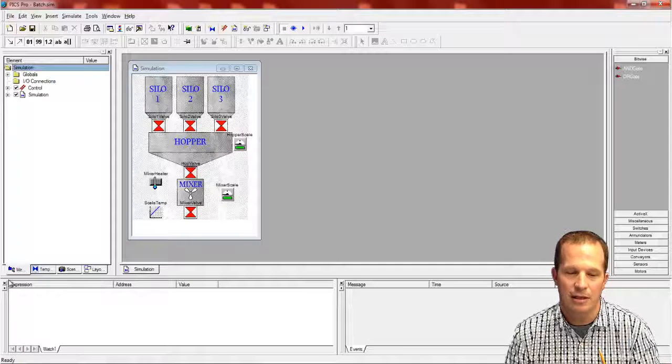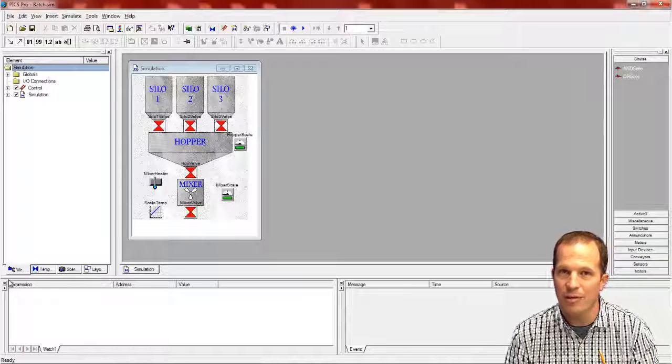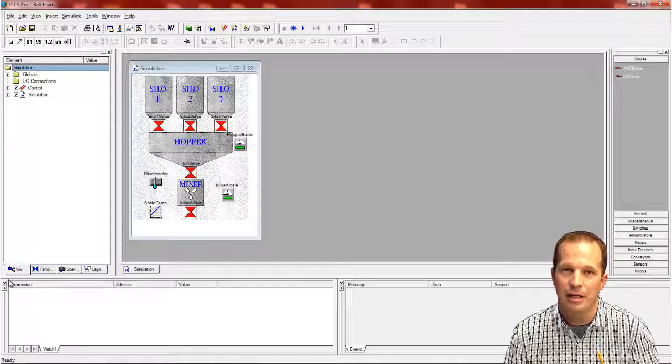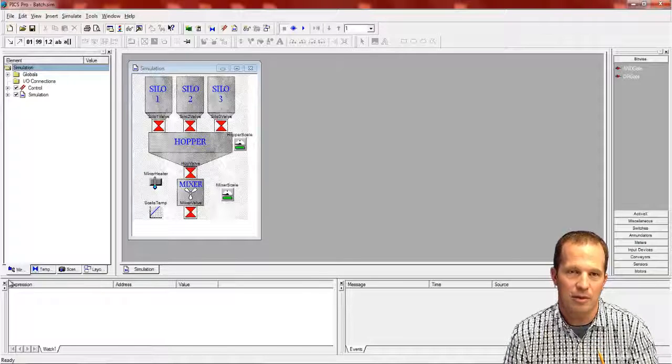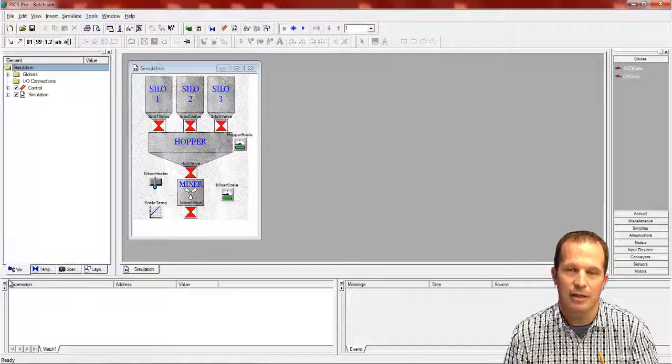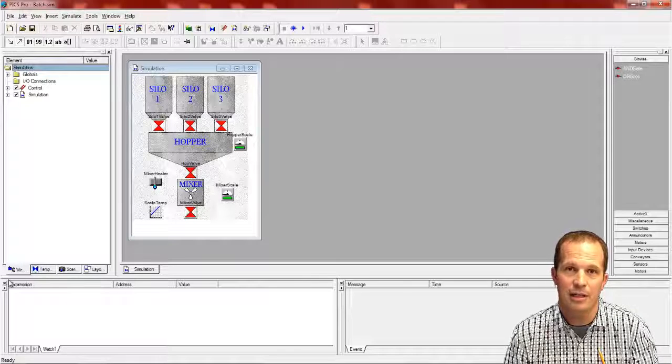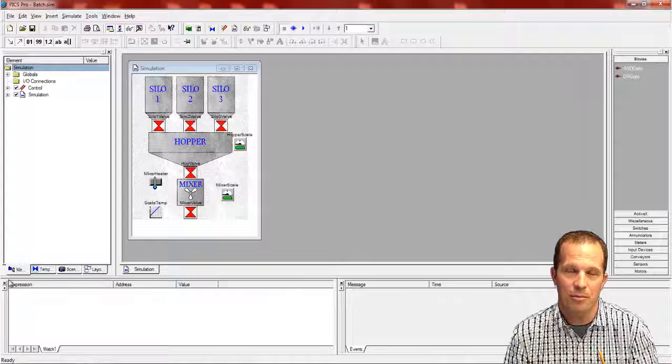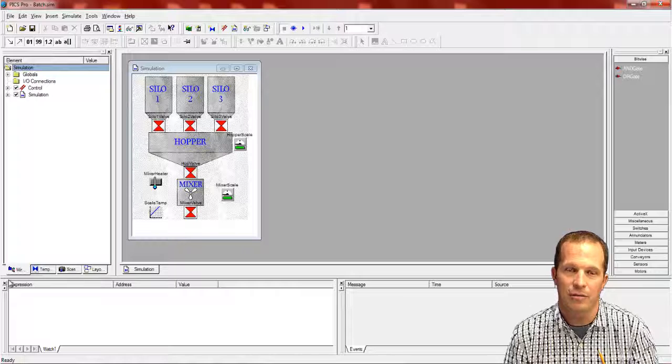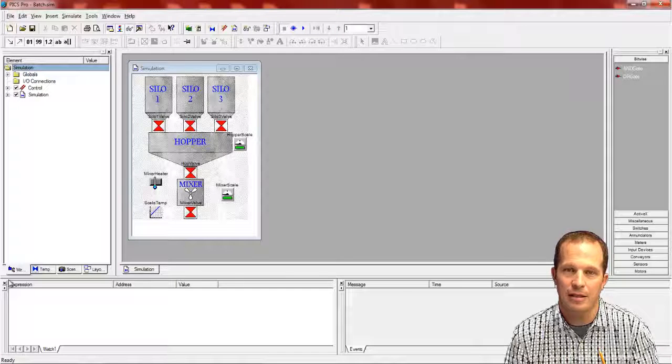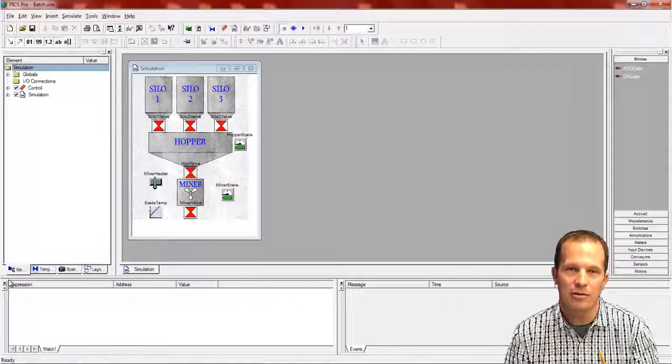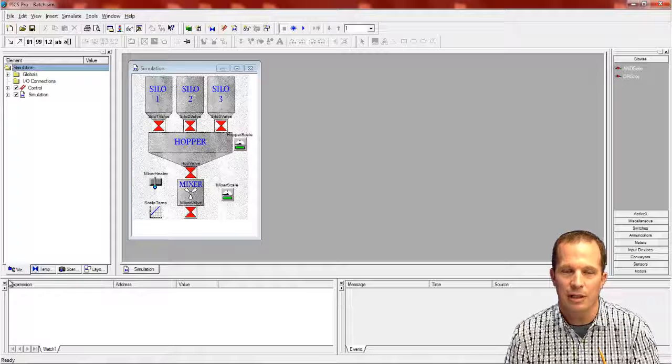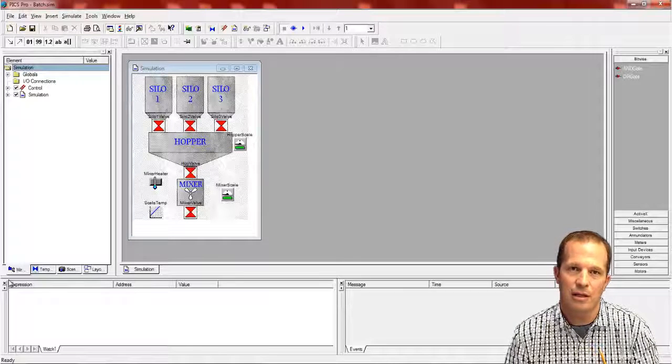We're just going to look at what we call the batch demo today, and that is just a sample that comes along with the PLC simulation software. There is actually on our website as well a demo version of the PLC simulation software that you can download for free. That is limited in some ways, but it allows you to at least create a simulation and get a feel for what PLC simulation software does.